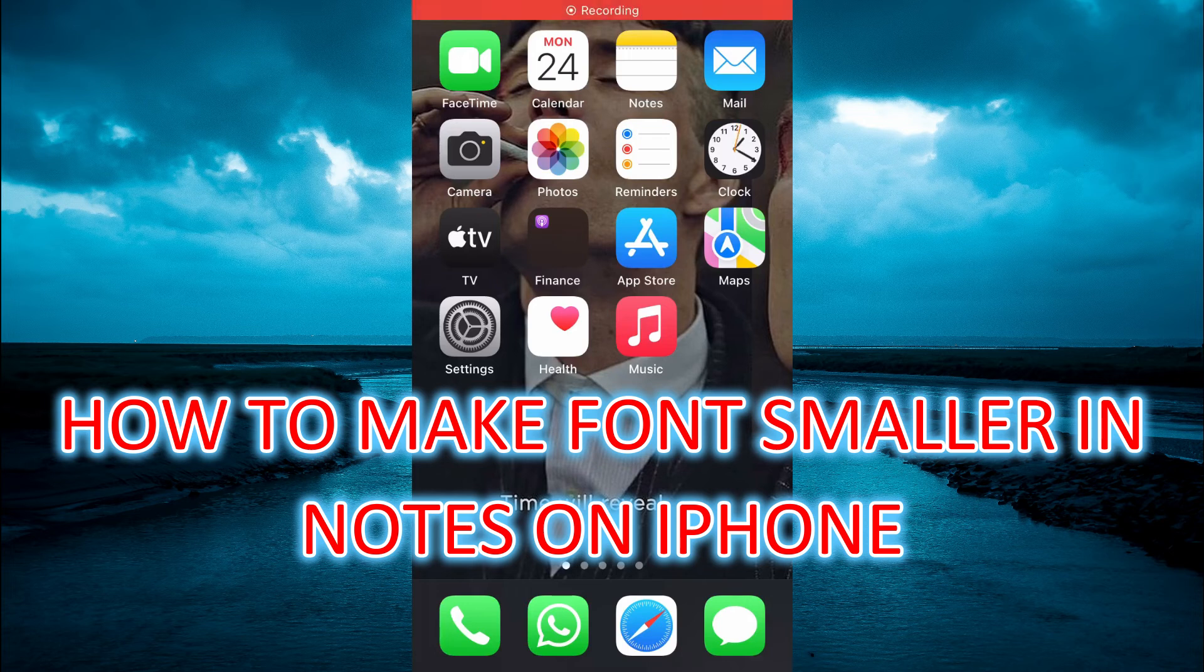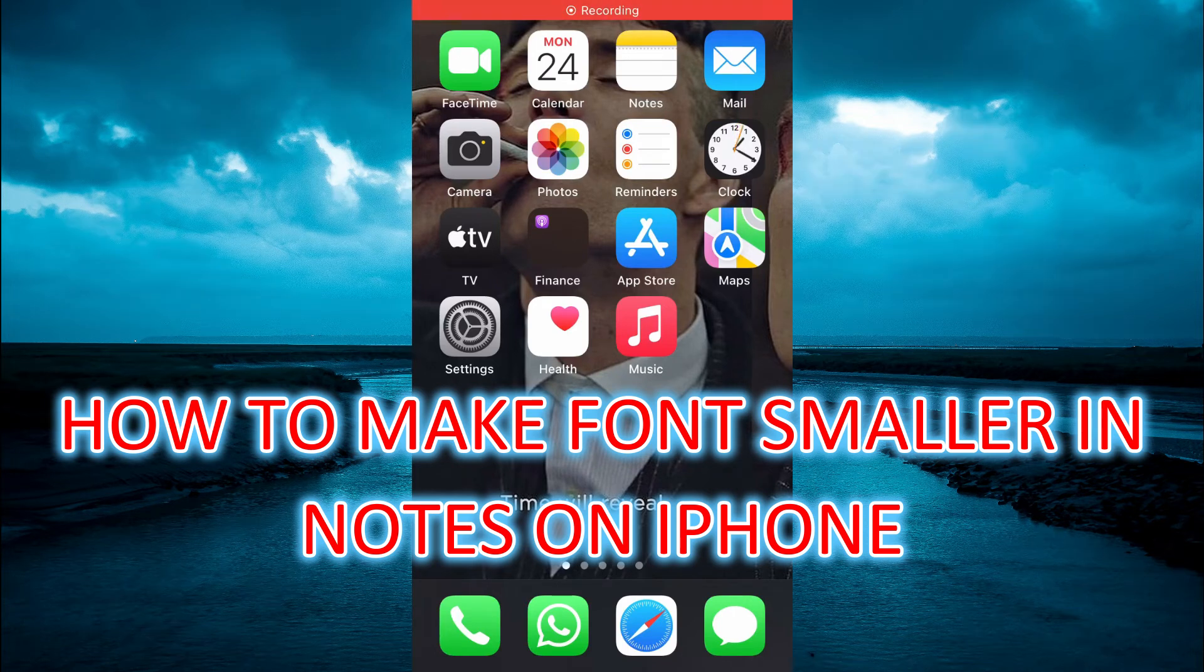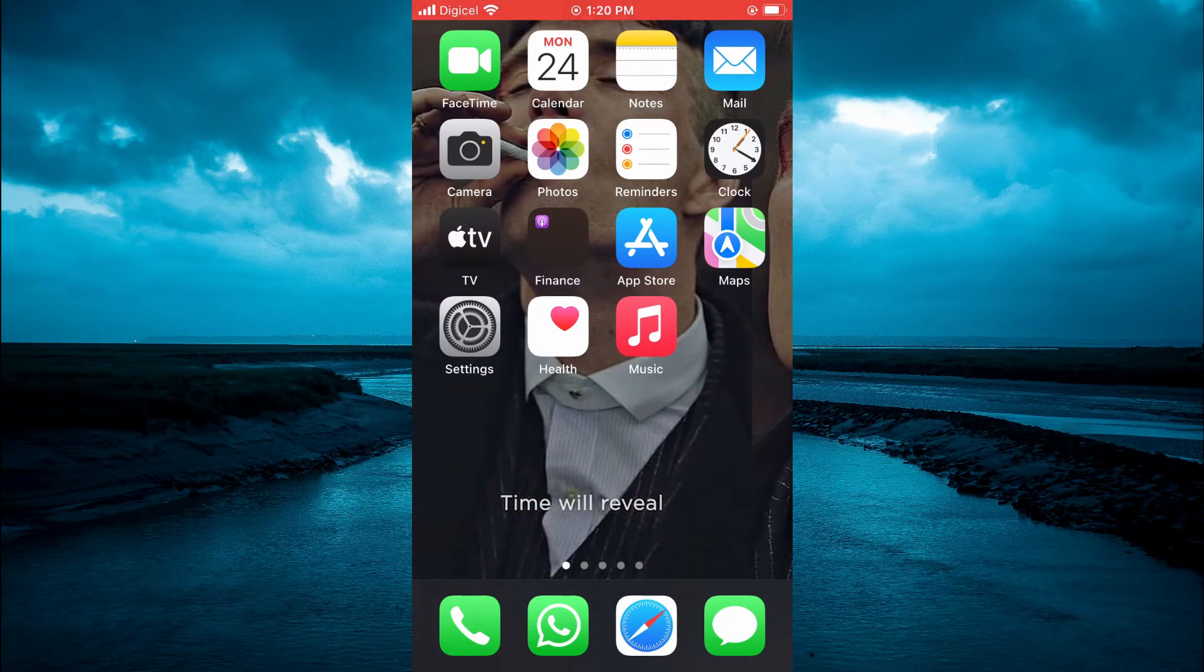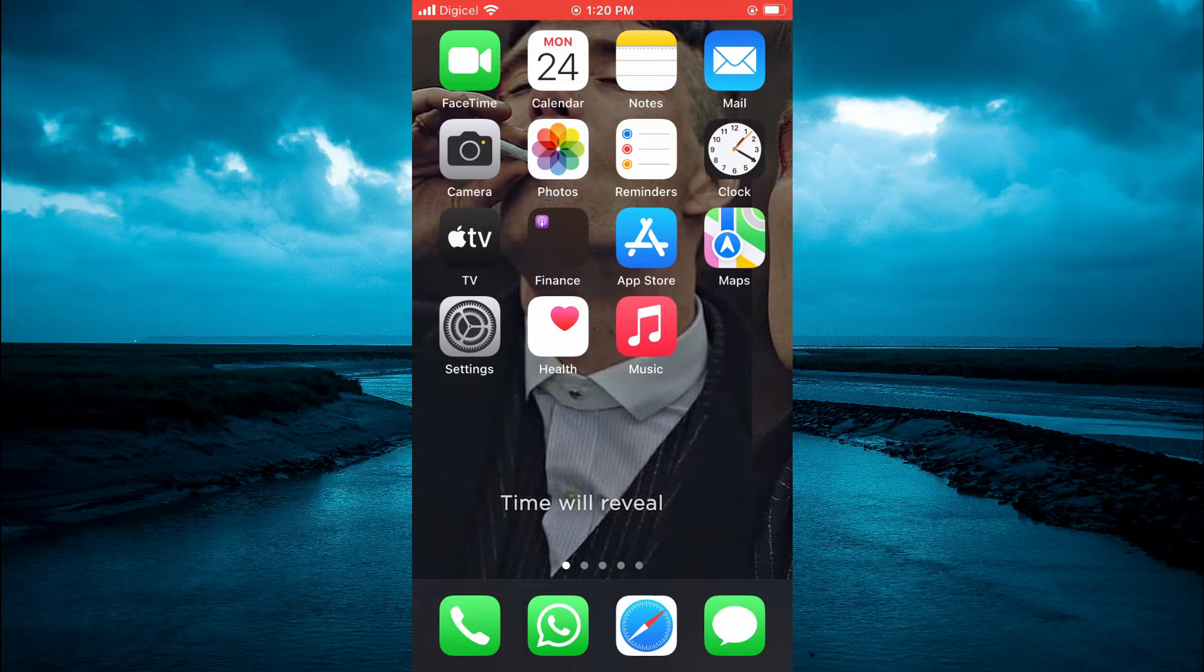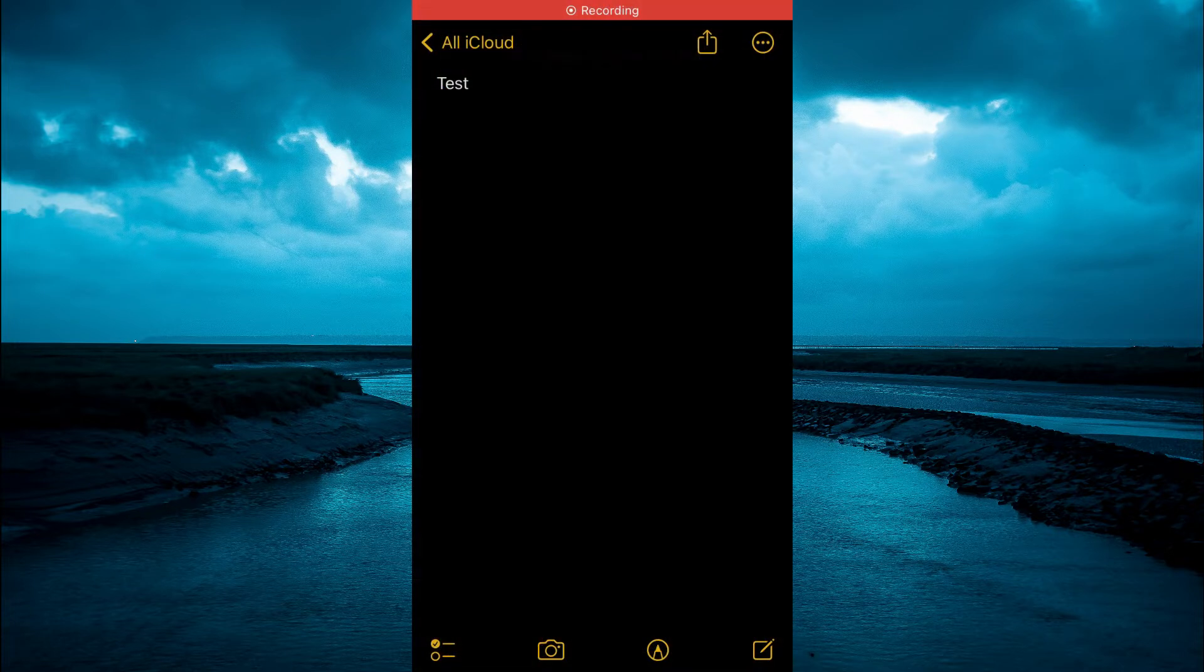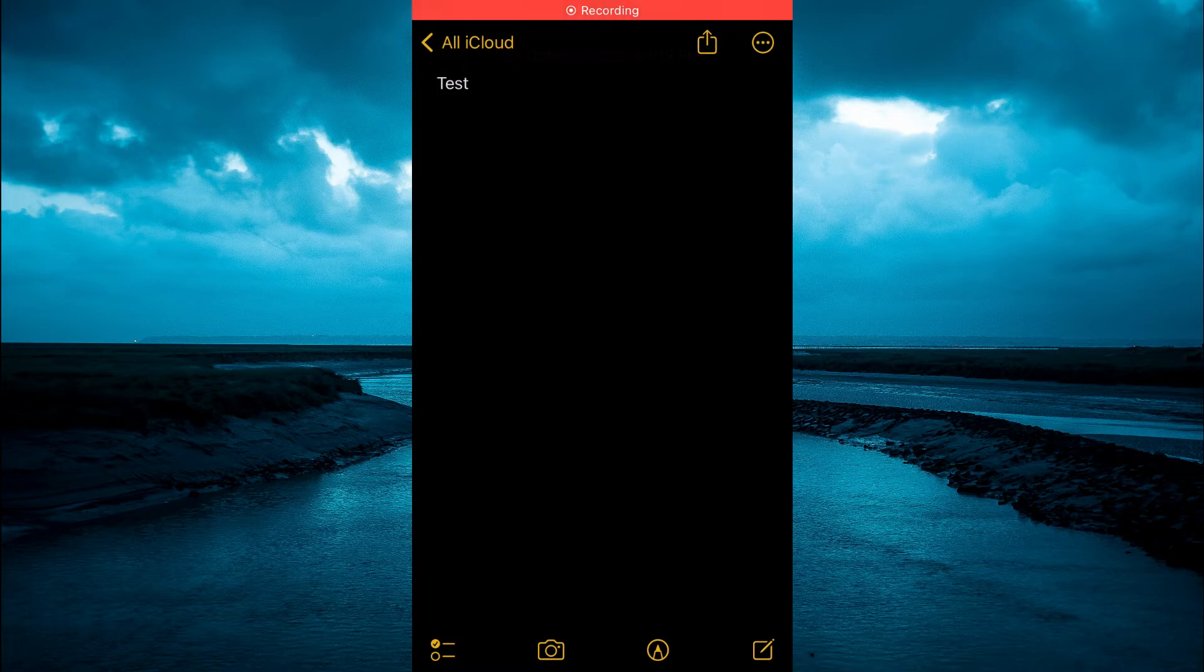Hello, welcome to Simple Answers. In this video, I'll be showing you how to make font smaller in Notes on iPhone. The first thing you need to do is open the Notes app. For example, you can see